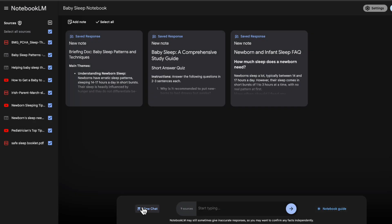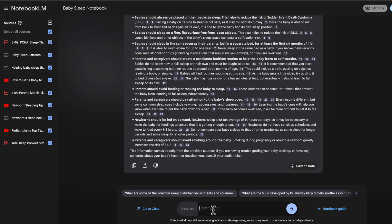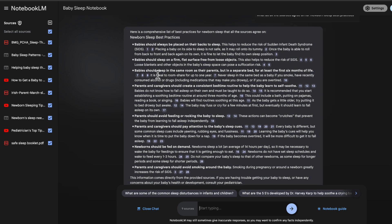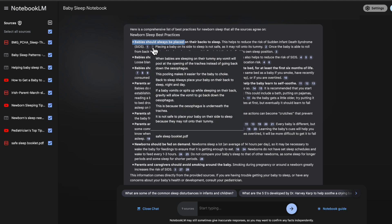And then I can go into the chat and create my own notes. So to do that, you click on view chat, and then you can ask questions. So I'm asking on what the sources agree on, and this has created me my own note. And in that note,